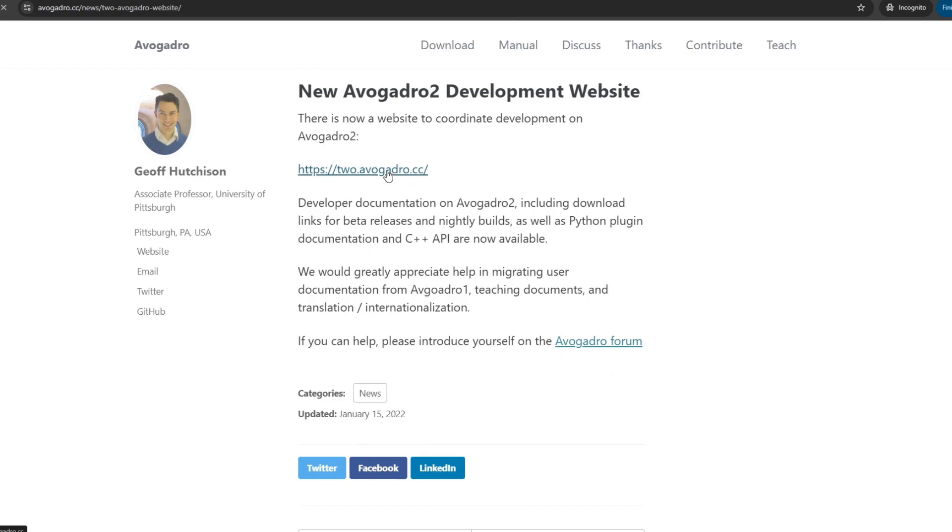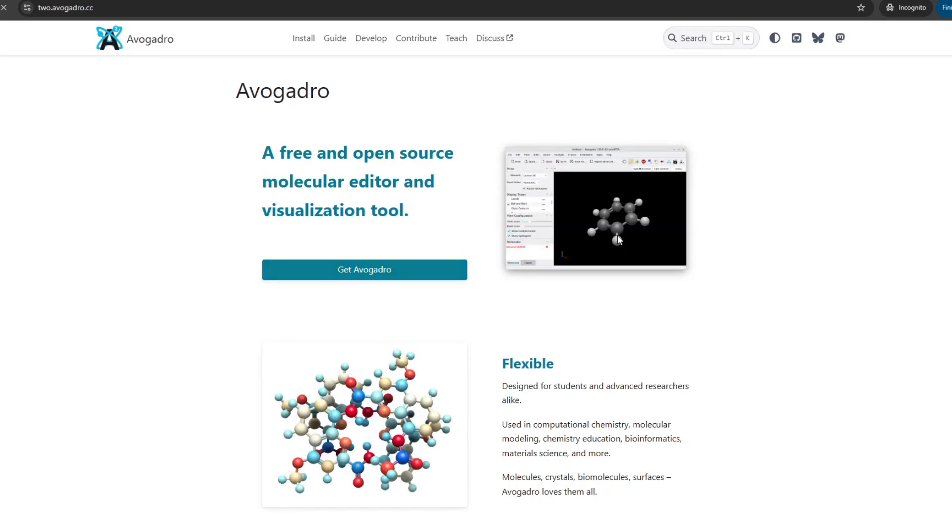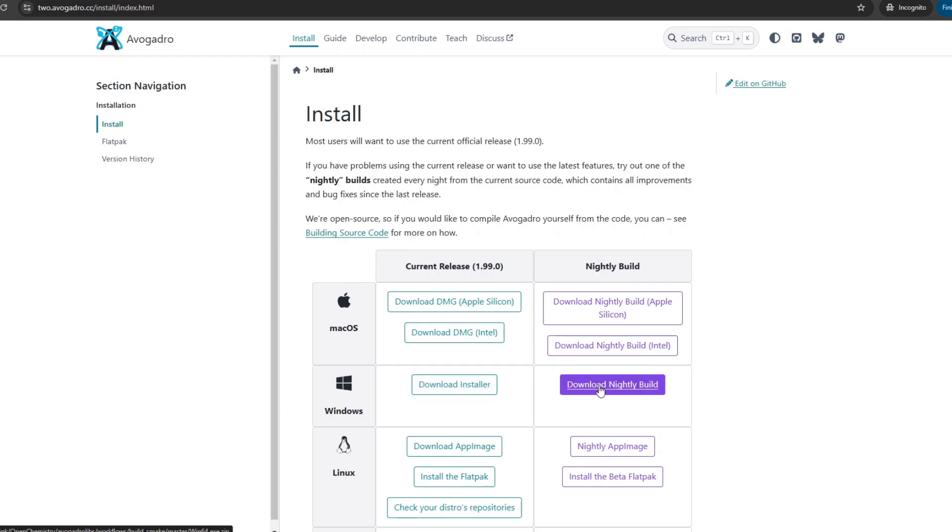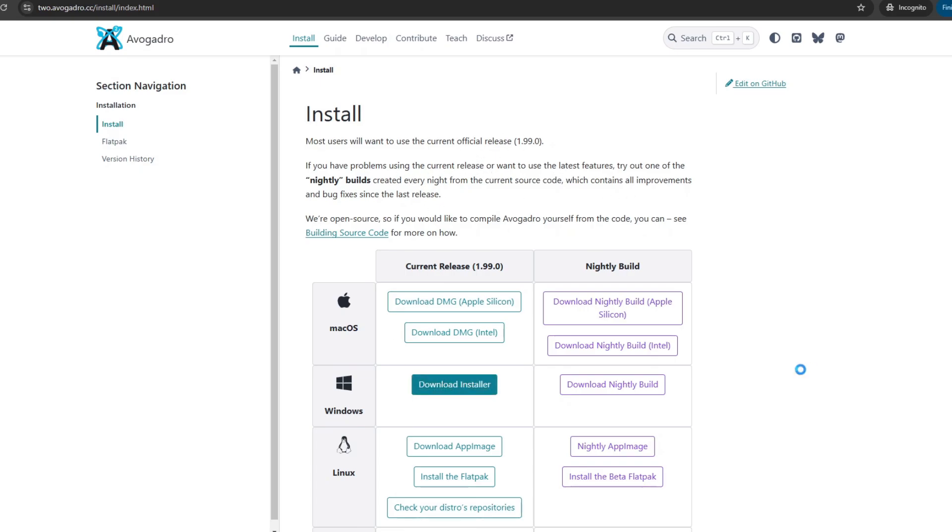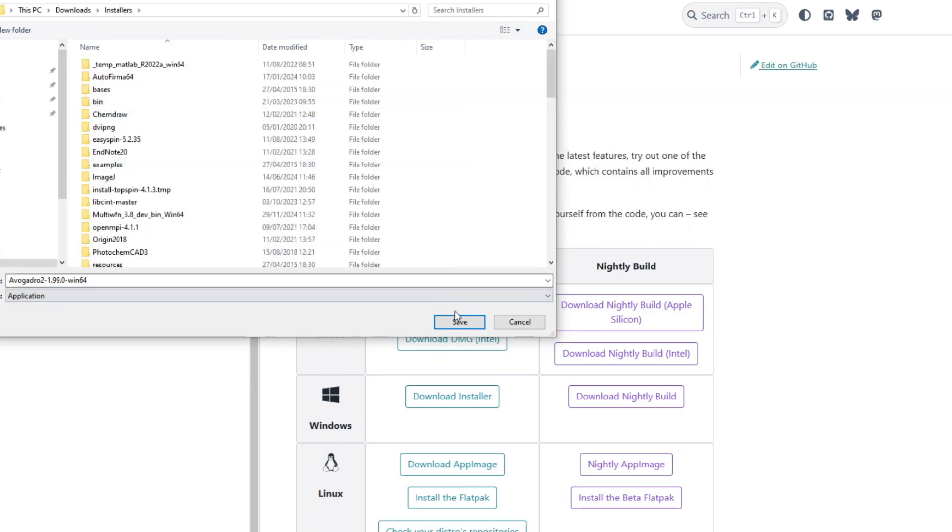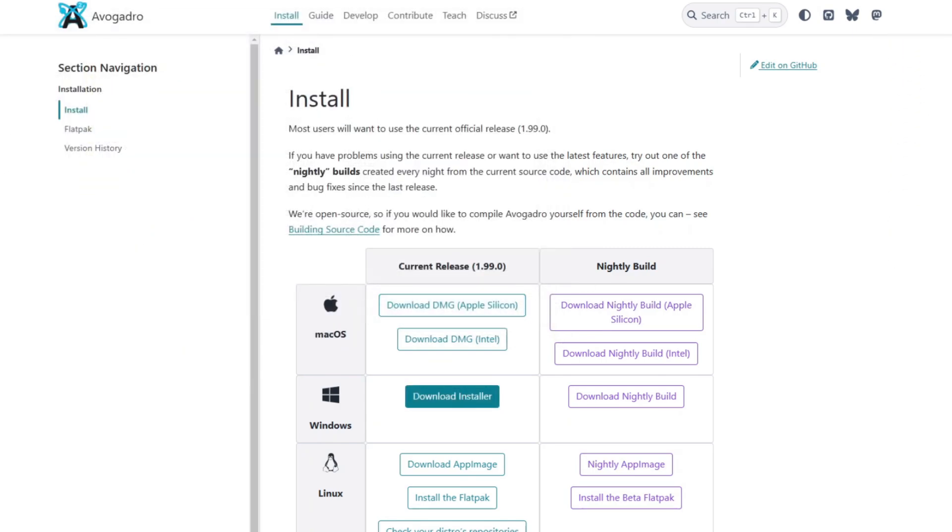This will take us to a new link that is 2.avogadro.cc. Here we go to Install and we have several options. Now I'm going to download the installer for Windows, the current stable version 1.99.0. After the installer has been downloaded, I will open it.